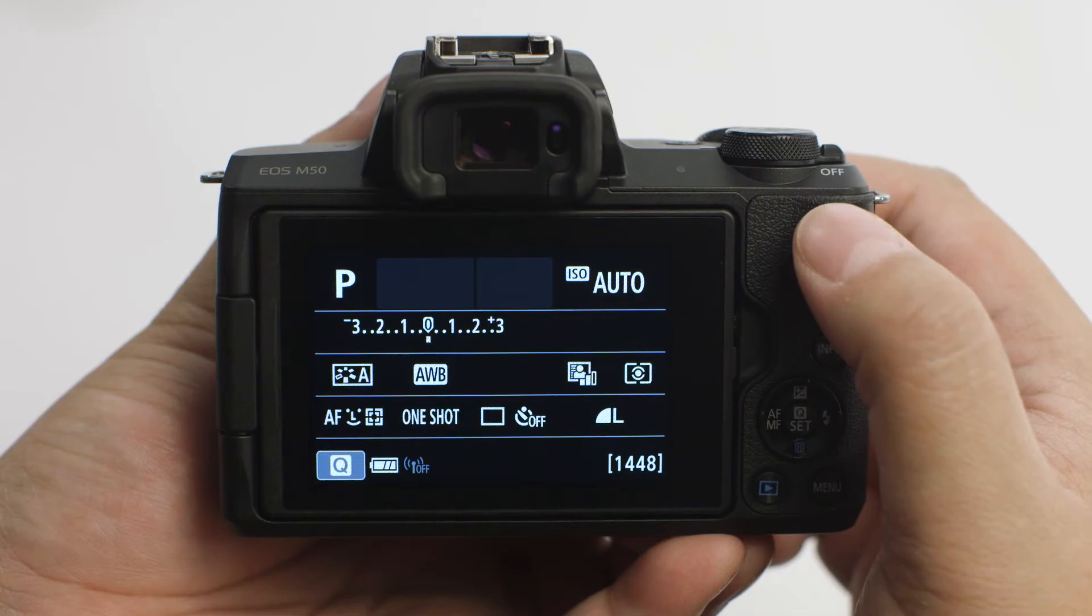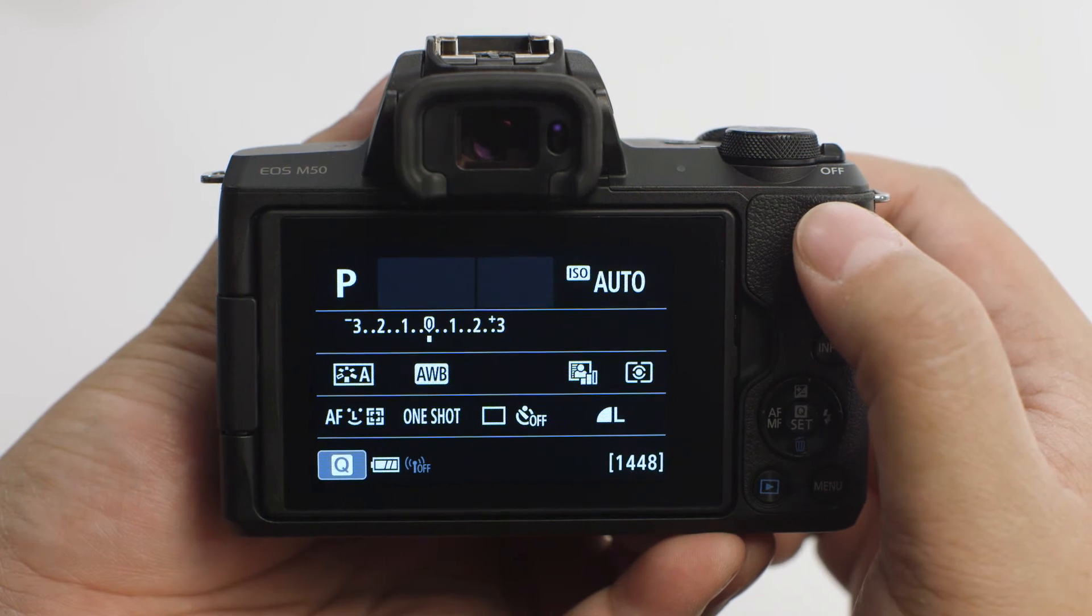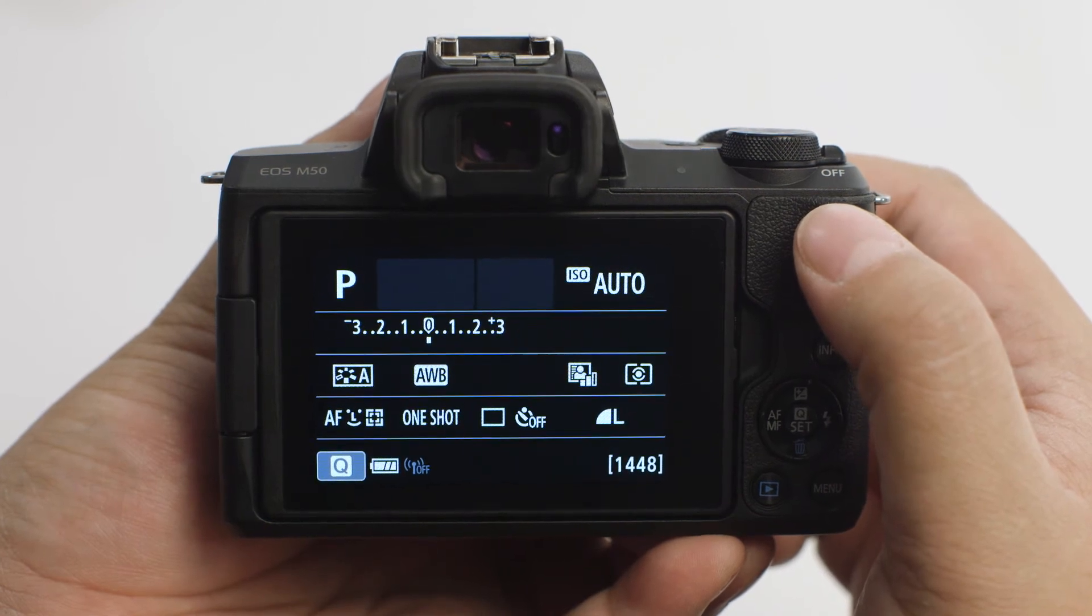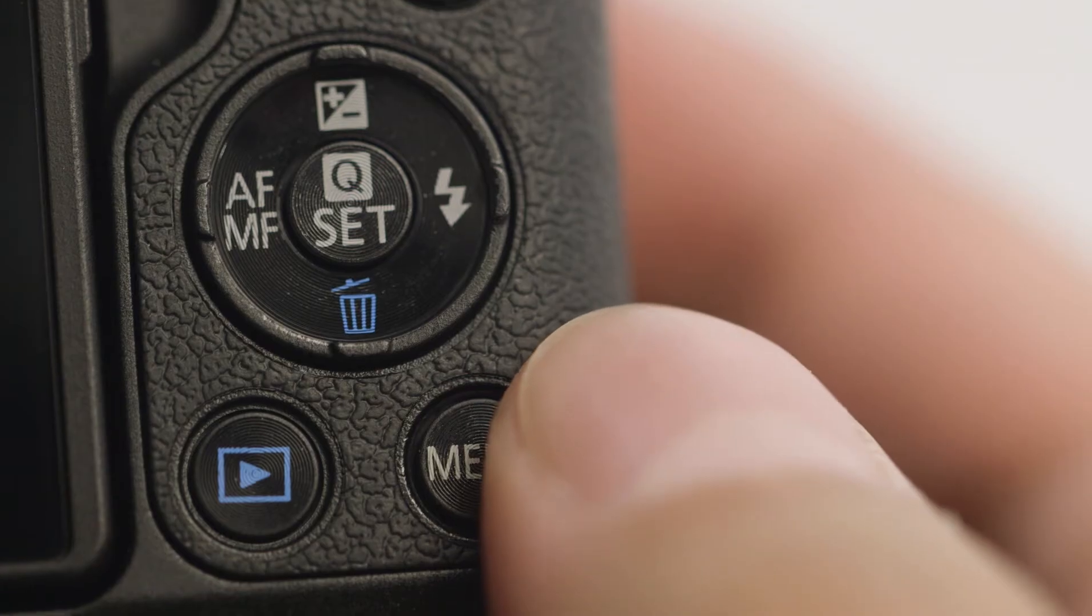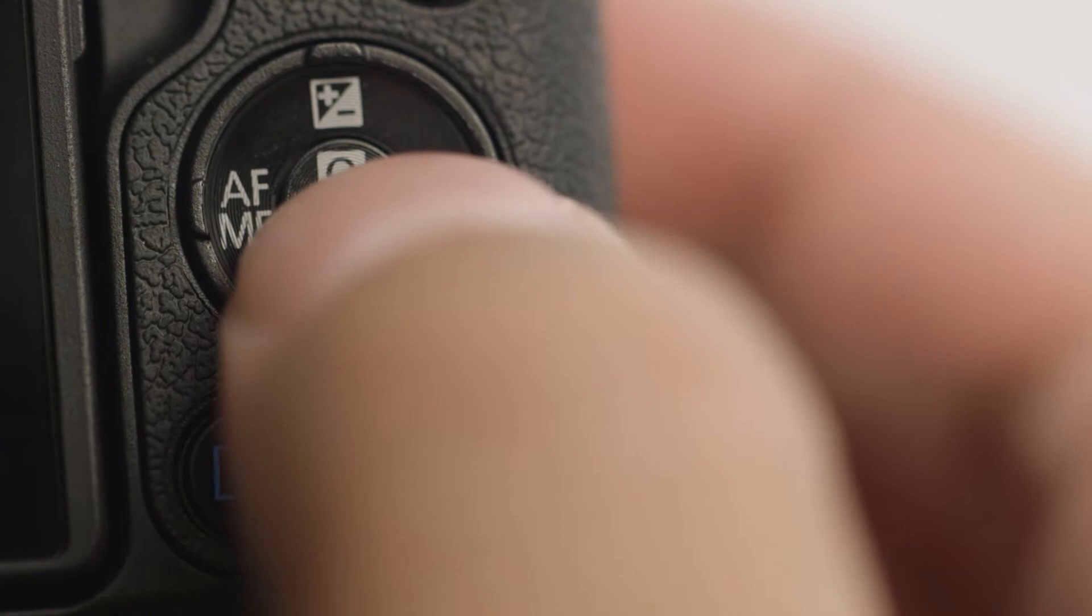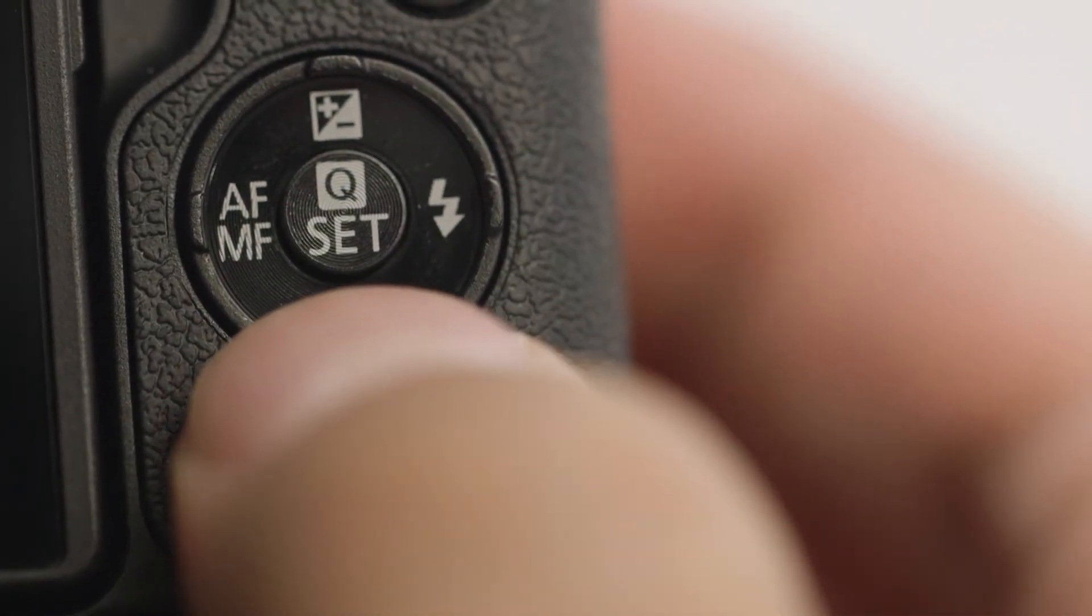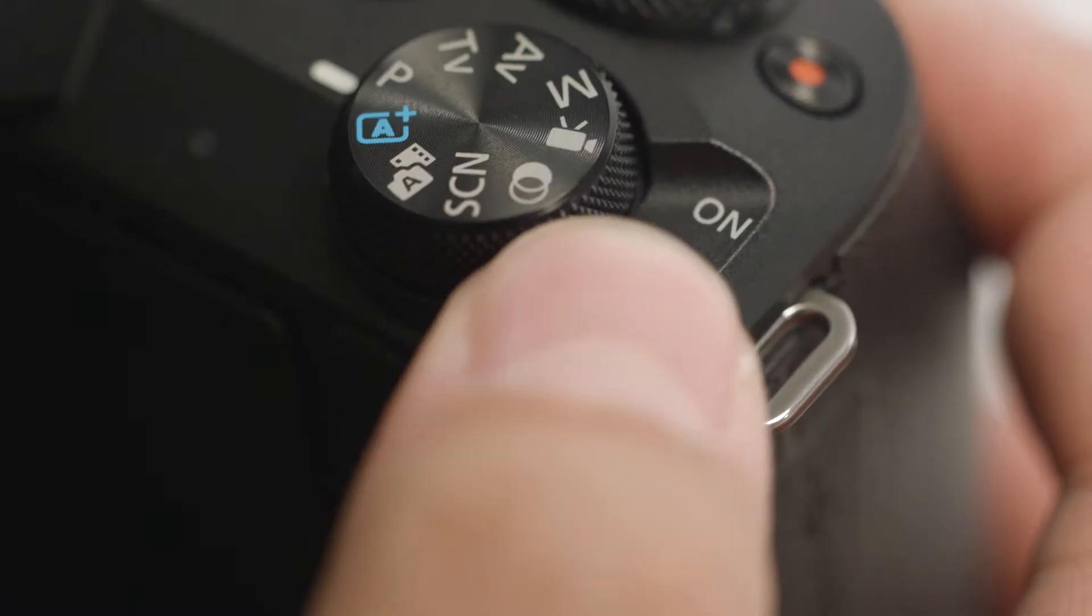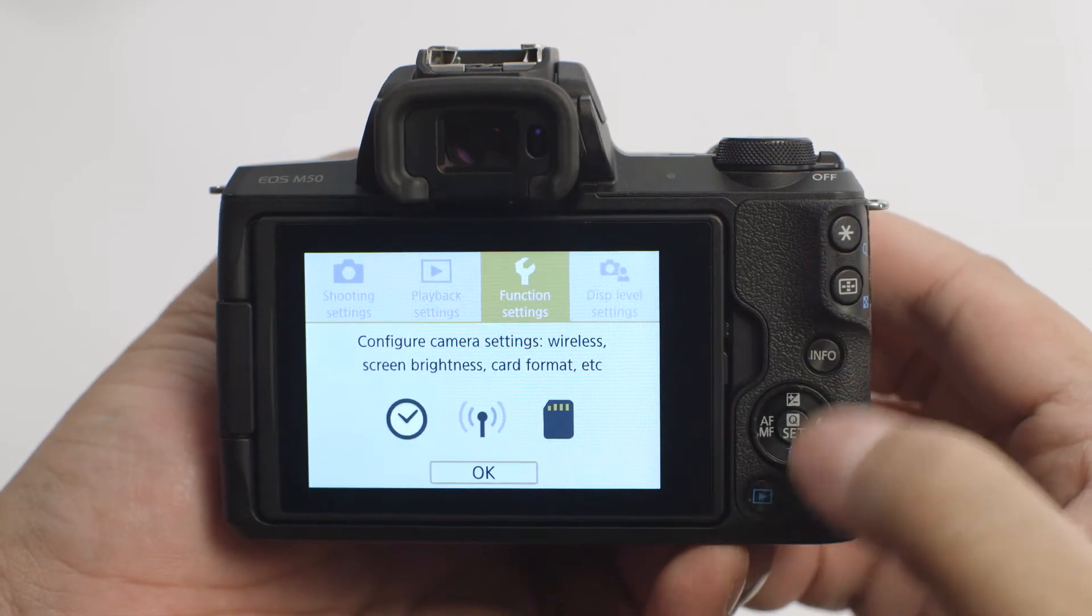Please note, the EOS M50 has a touchscreen function, however for this video, we'll be using the Set button and the directional buttons to make selections. Make sure the camera is powered on, then press the Menu button.